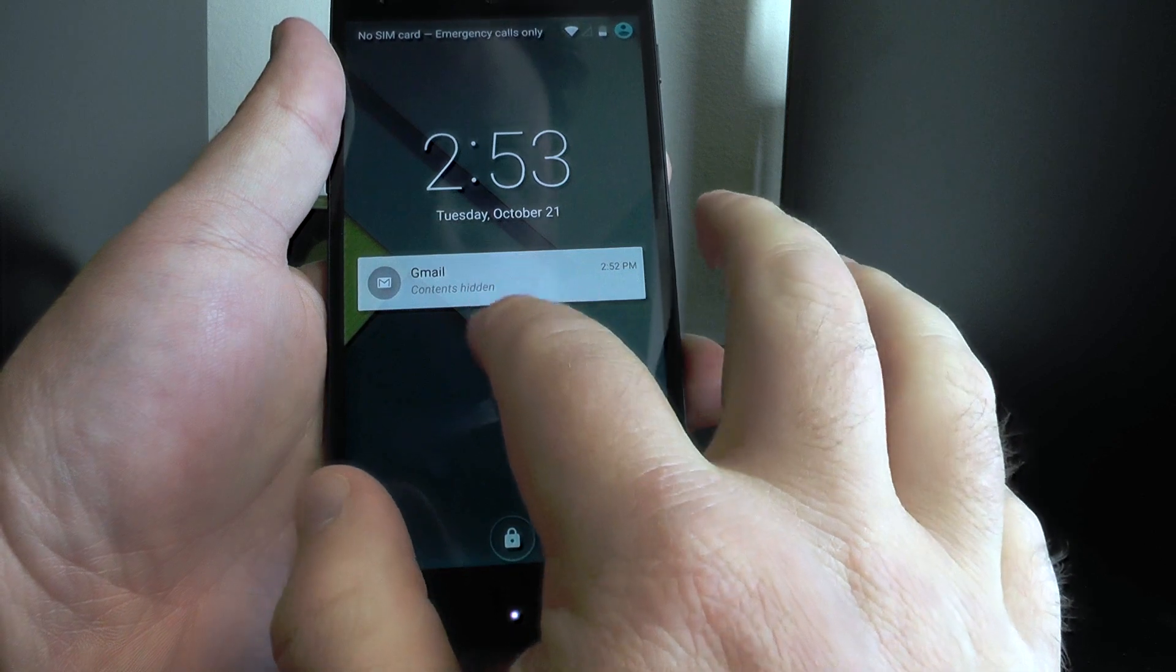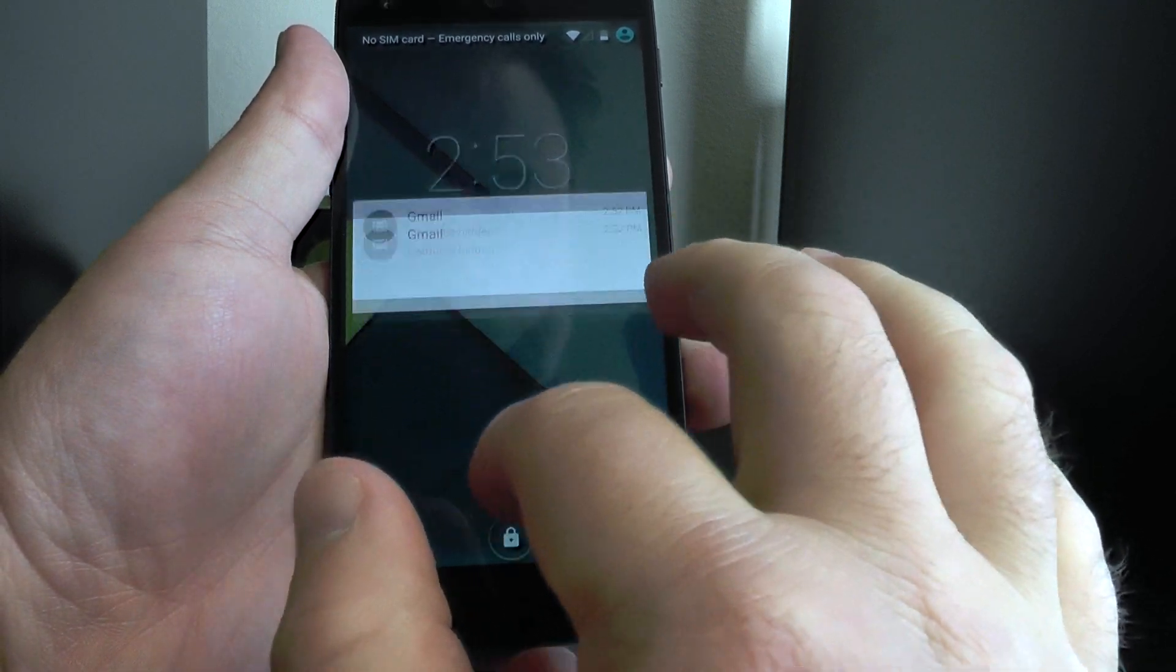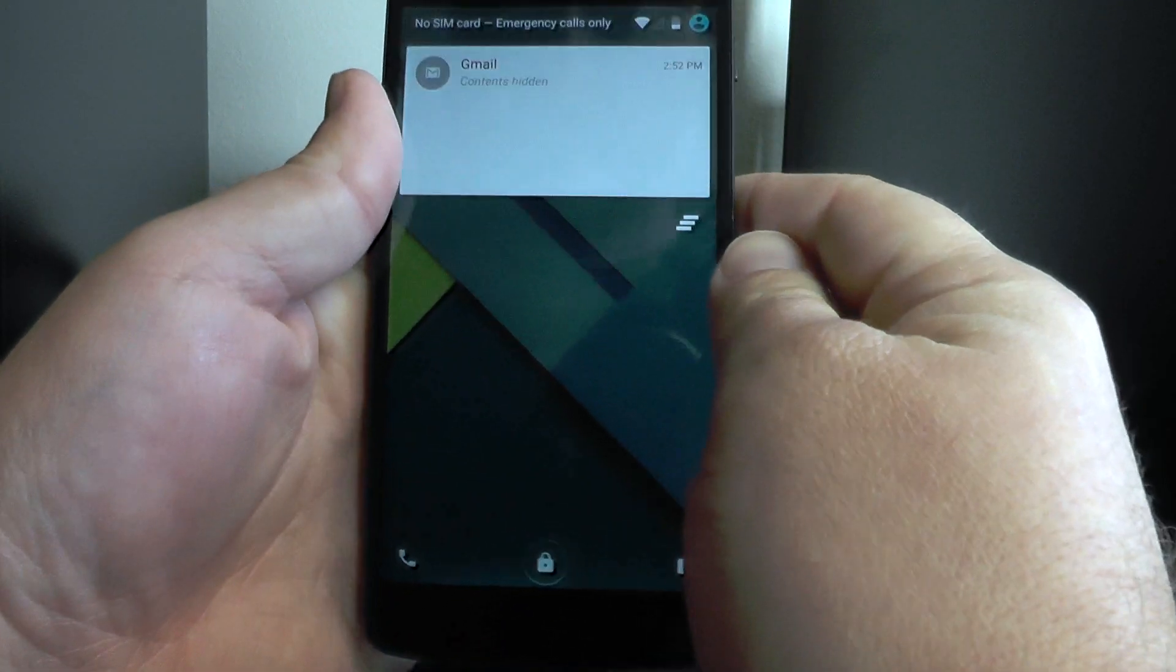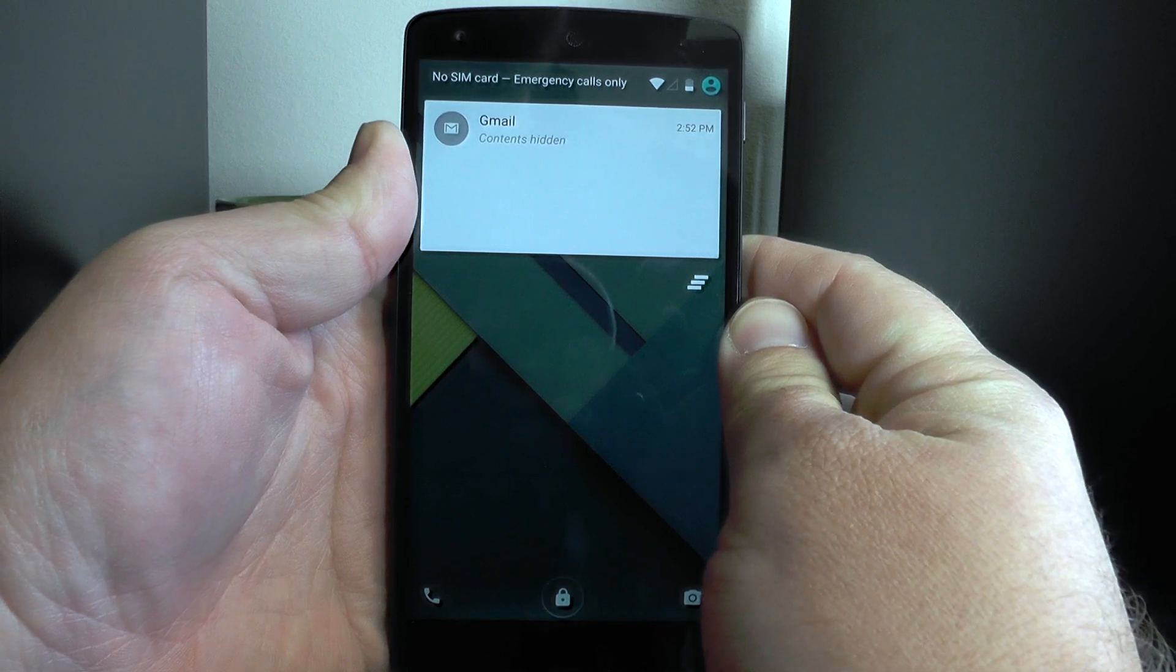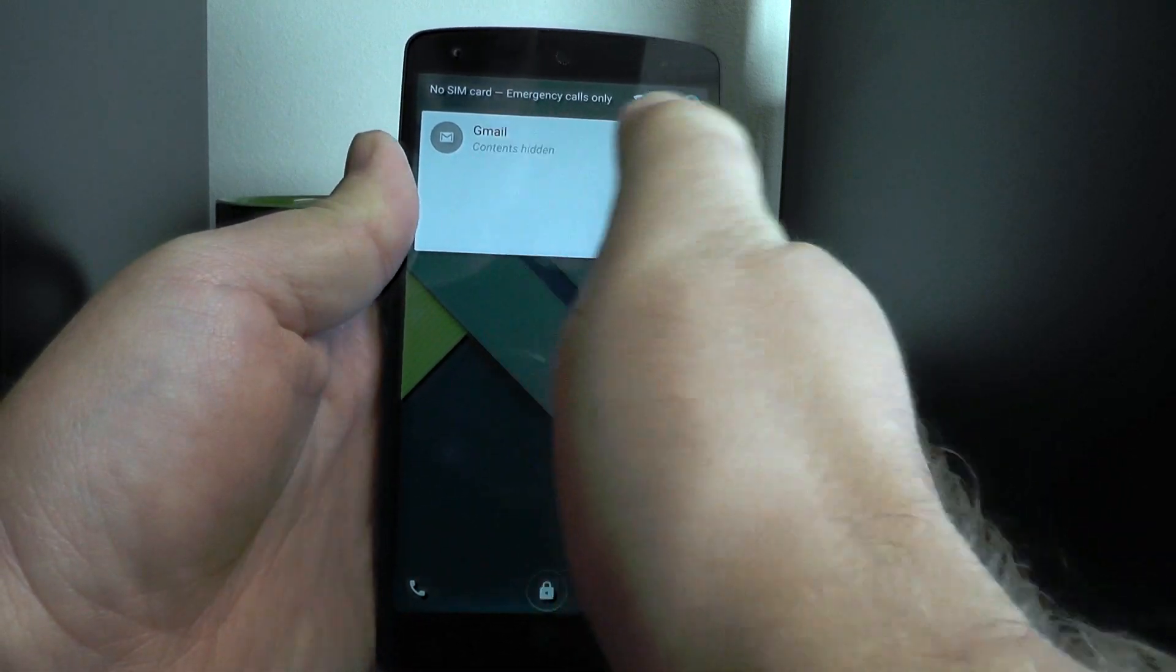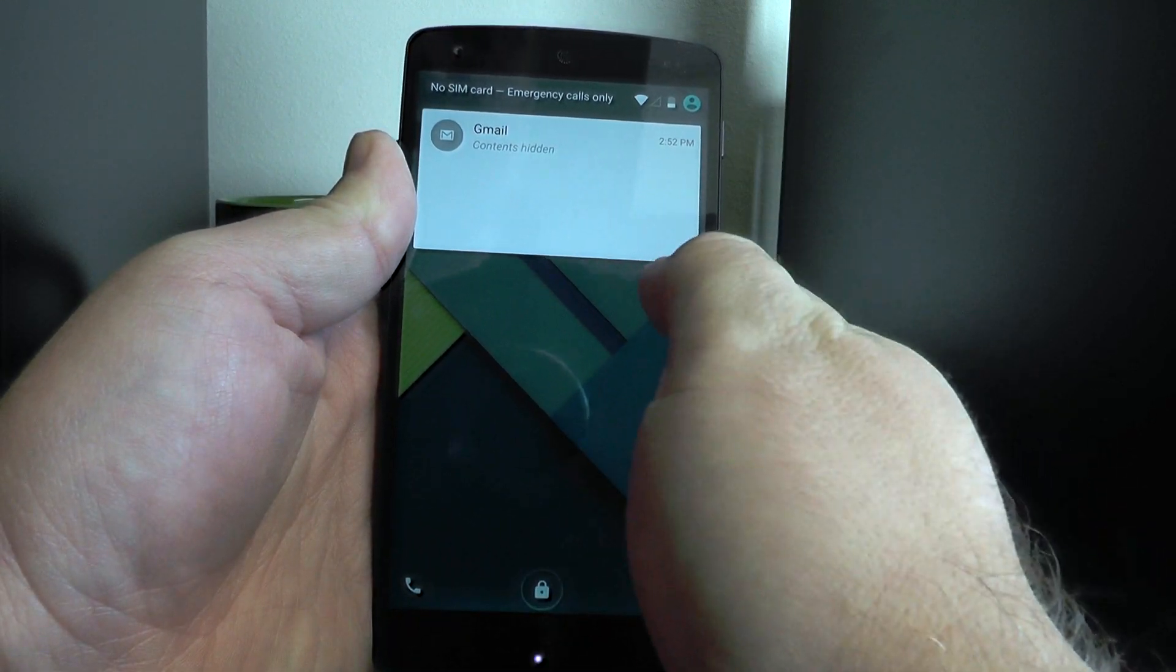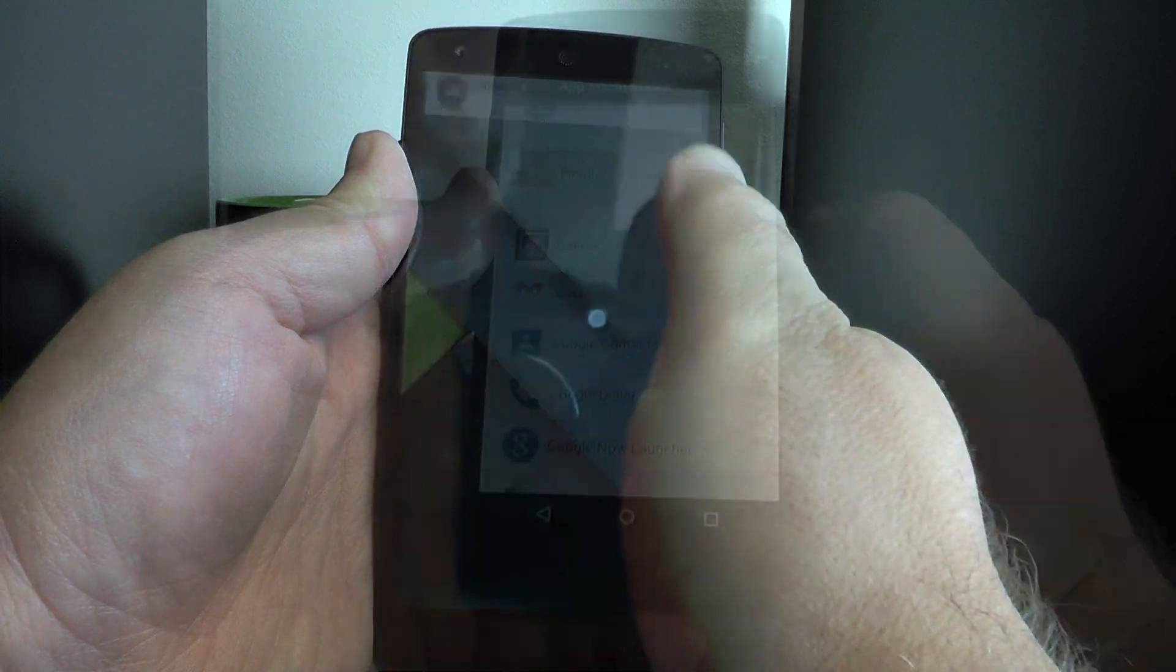And then we have the sensitive notifications. So now I've set Gmail to be sensitive and you see it still gives me a notification but the contents are hidden so people won't see my secret stuff. You can still open it up in the app just fine though.